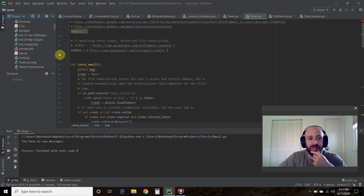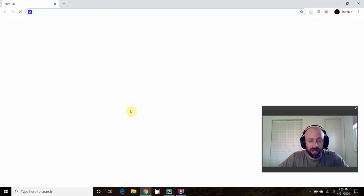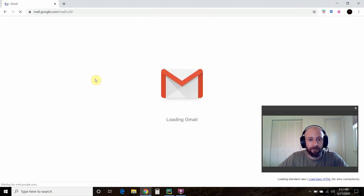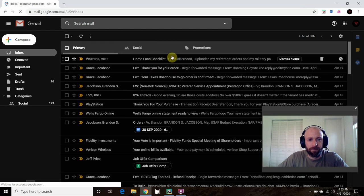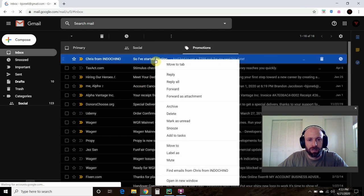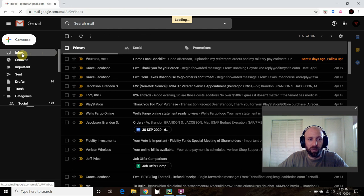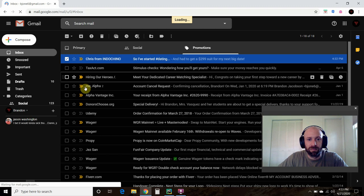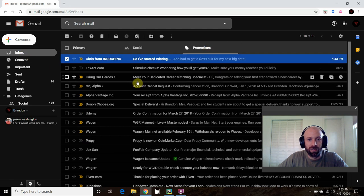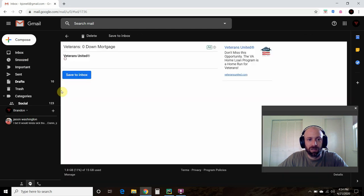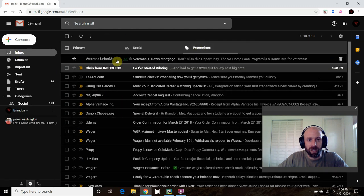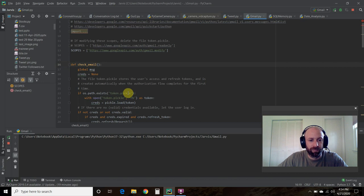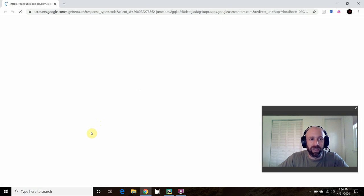Now this token.pickle is not in our directory. Let's mark an email as unread so we can run this code again. Let's go mark as unread. I should have one unread email now. It's going super slow because I am recording the video. I have one unread email, so let's run this again. Now it's taking me to this right here.